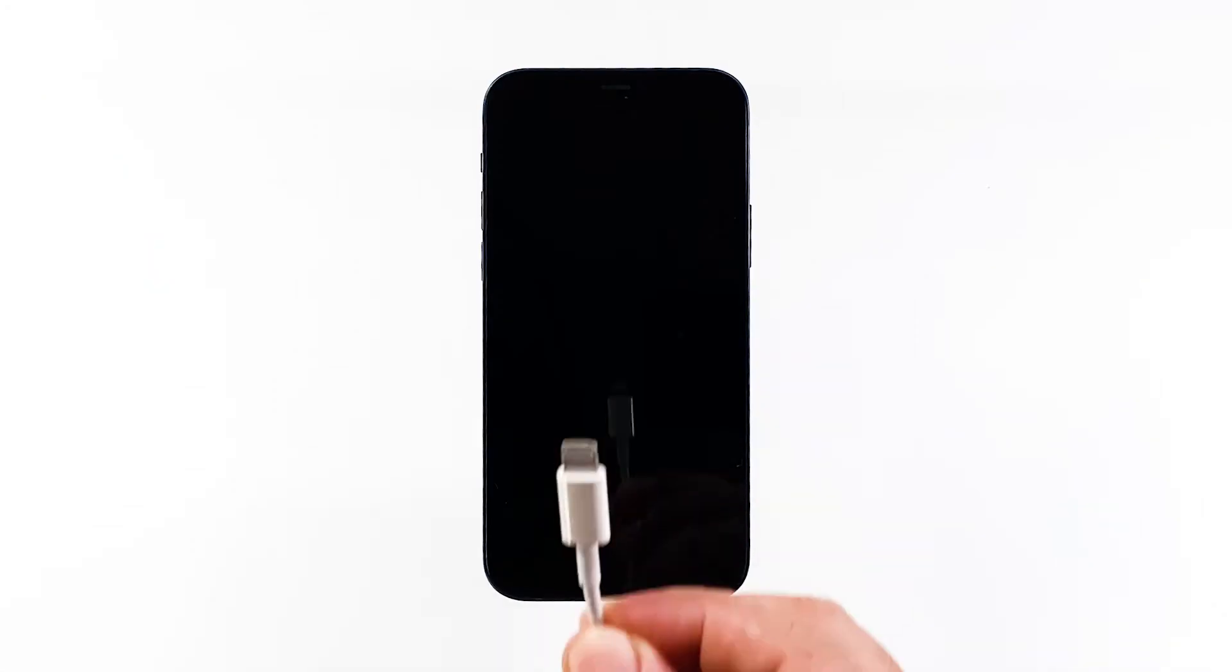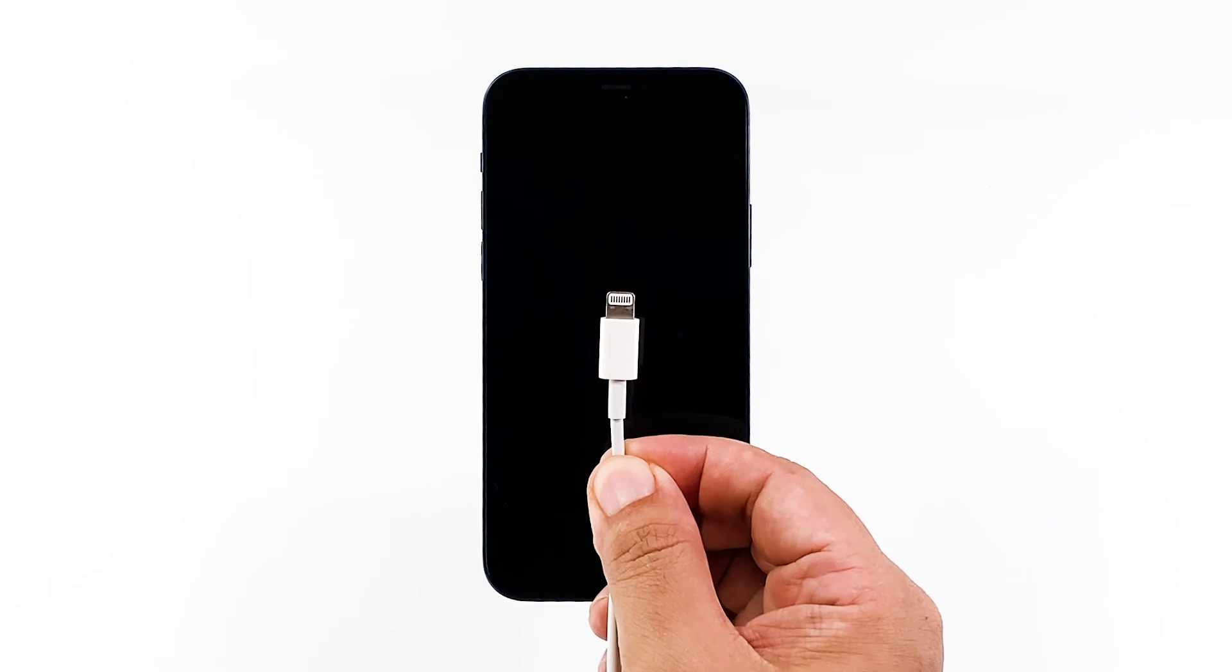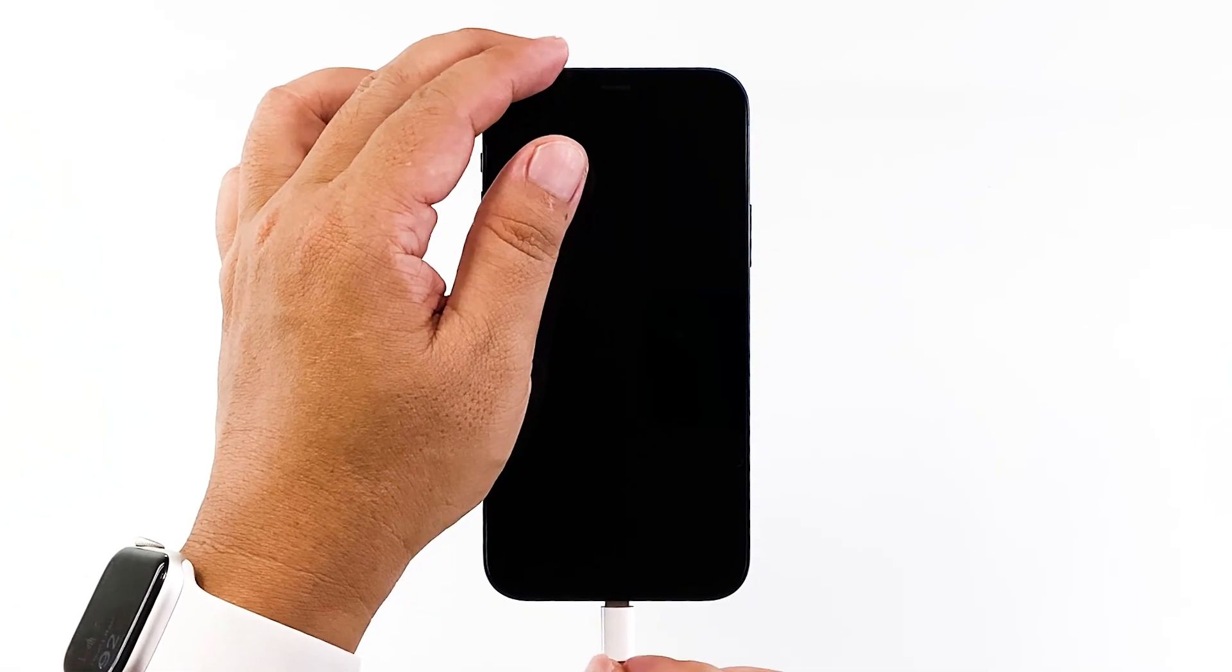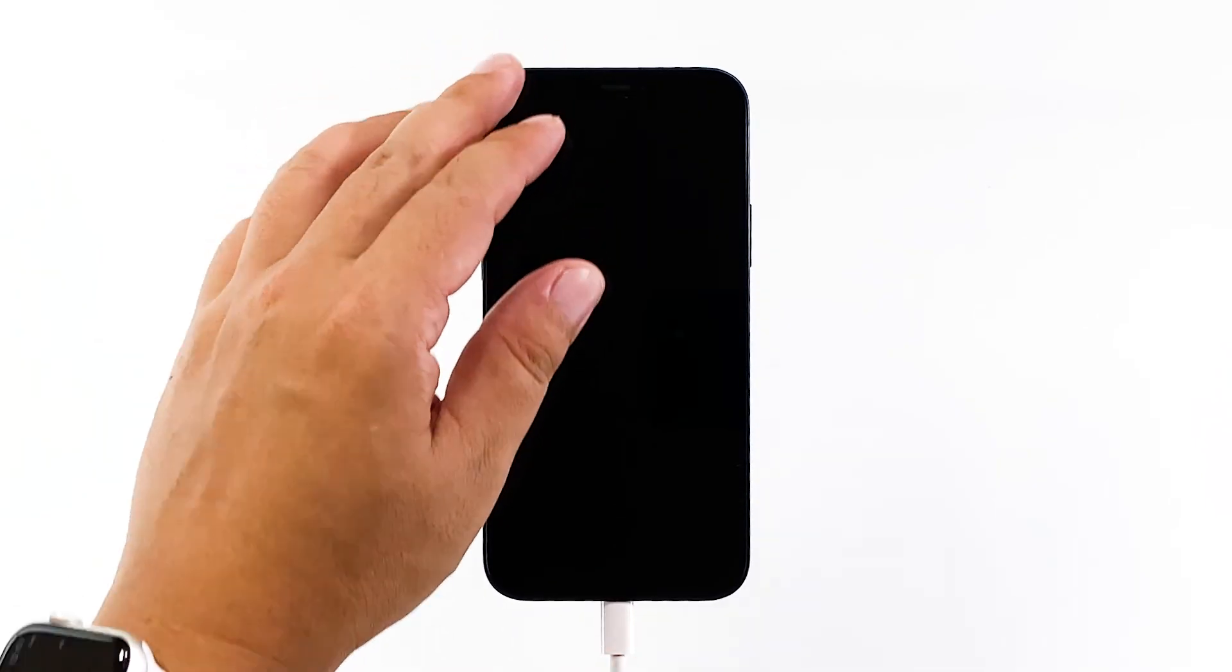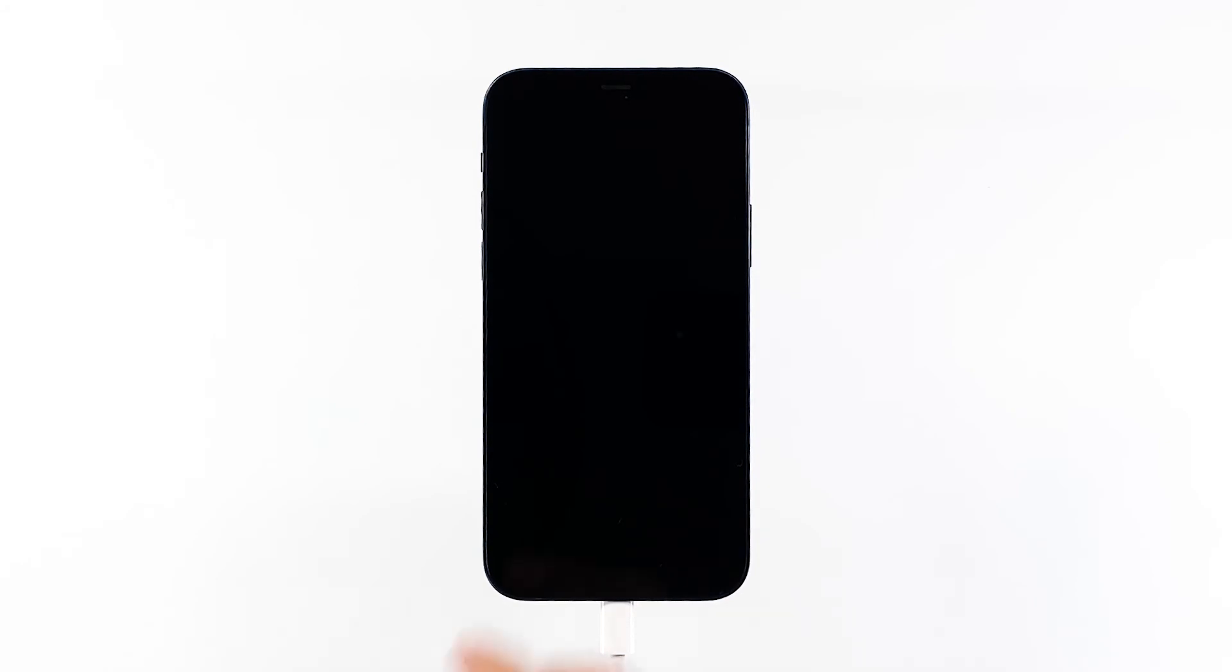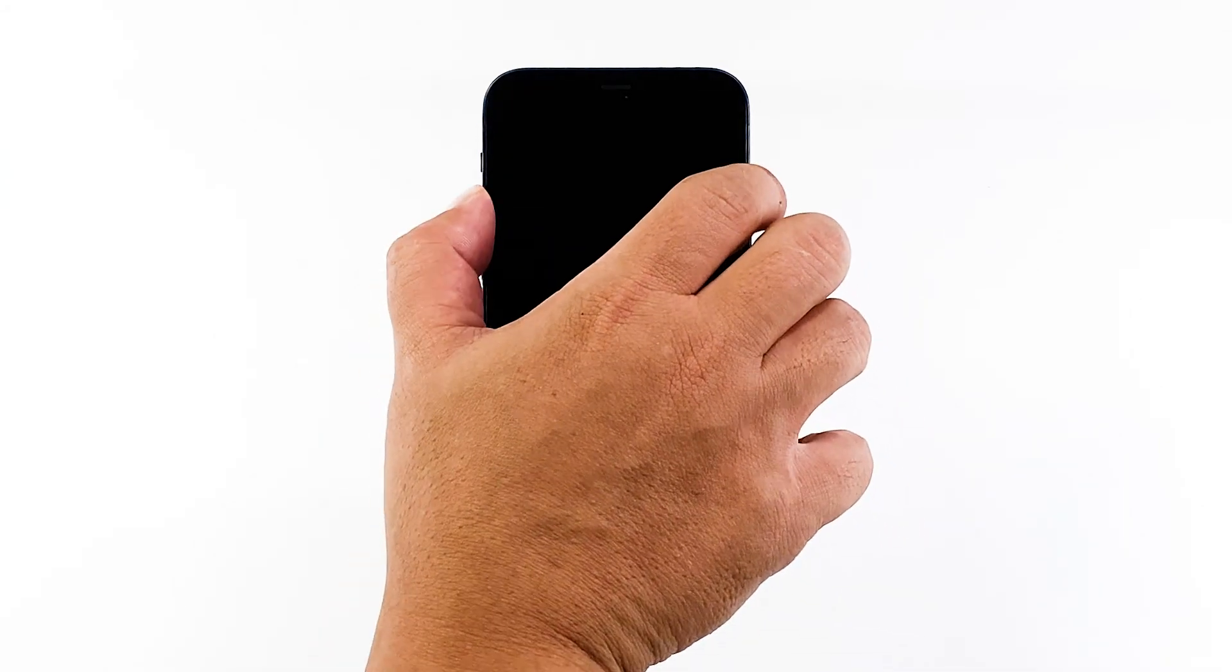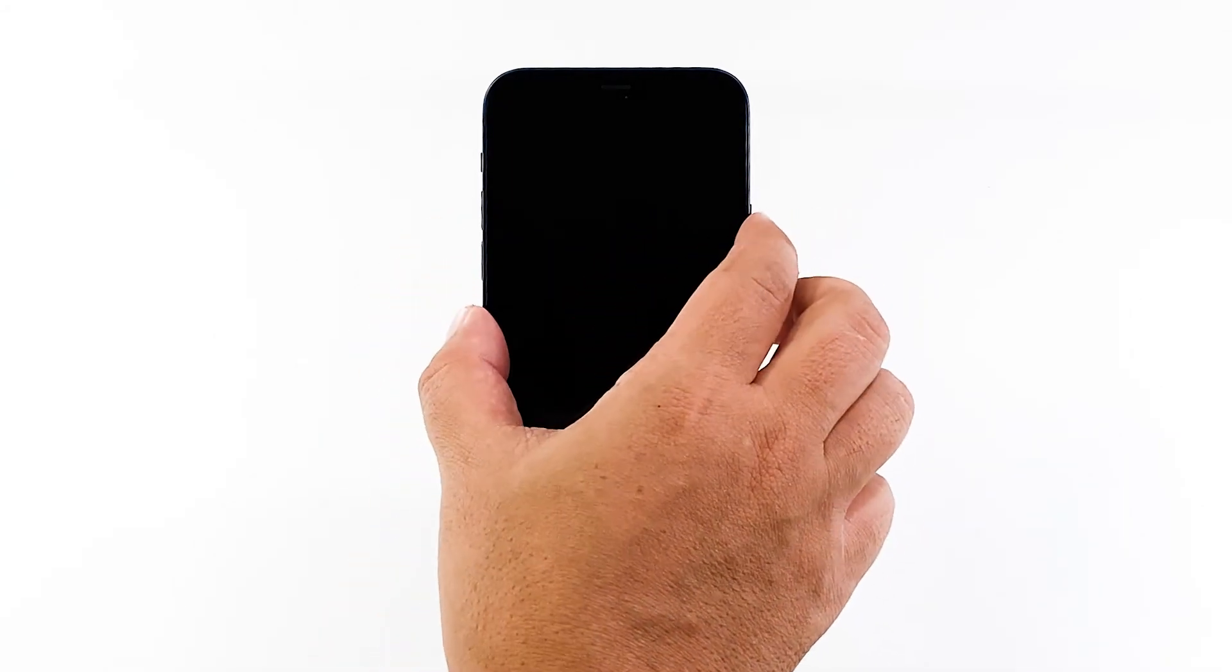Regardless of whether the iPhone shows the charging sign or not, leave it connected to the charger for at least 10 minutes. After that, do the forced restart again while the iPhone is still connected to the charger.